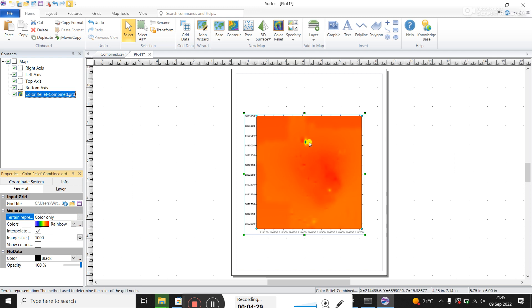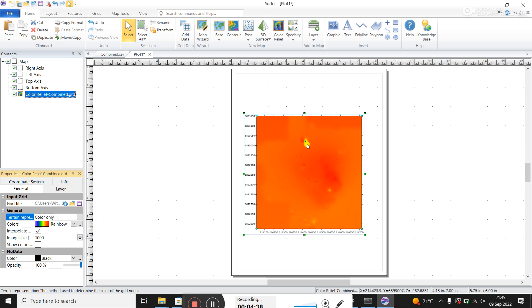But you can see here, there's a very low value here. And that's kind of masking all the other features, you just see this very big low here. And most likely, this is a bad data point.